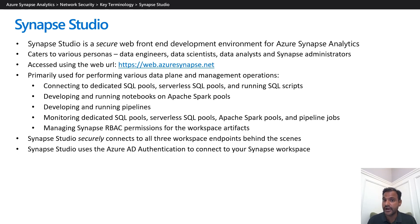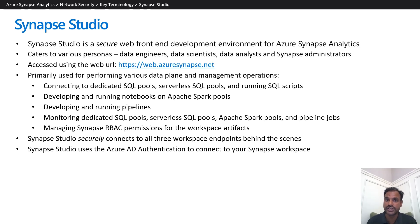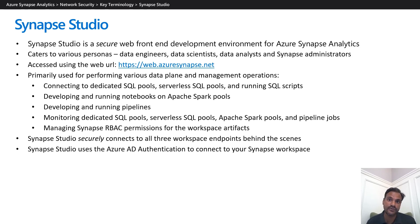Synapse Studio is primarily used for performing various data plane and management operations in Azure Synapse Analytics, such as connecting to dedicated SQL pools and serverless SQL pools and running SQL scripts, developing and running notebooks on Apache Spark pools, developing and running pipelines, monitoring dedicated SQL pools, serverless SQL pools, Spark jobs, and pipeline jobs, and managing Synapse RBAC permissions on the workspace artifacts.